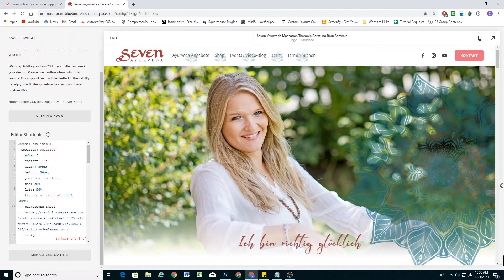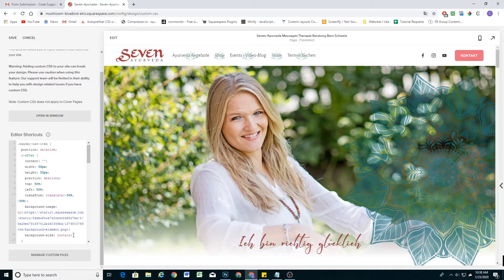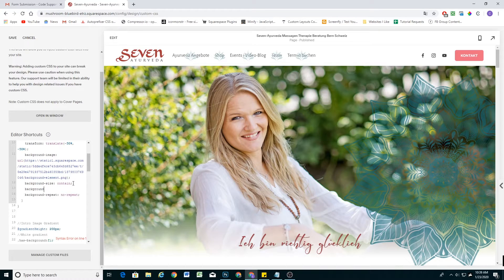One thing I want to do on this background image is give it a background-size of contain. That'll make sure that even if the image is larger than its 50-pixel container, it'll shrink down and always be contained within that container. I also want to make sure the background never repeats, so I'll do background-repeat: no-repeat — that ensures only one image per container. And then background-position: center, to make sure the image is always centered within its container.